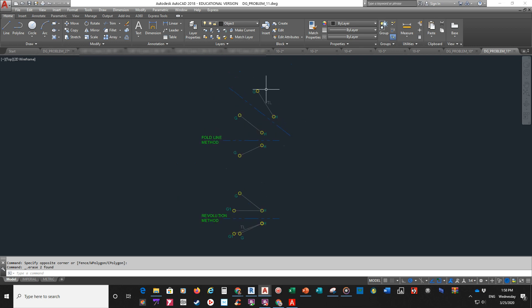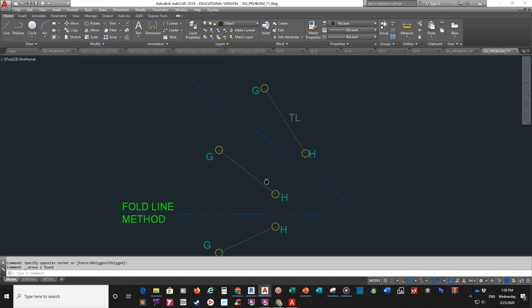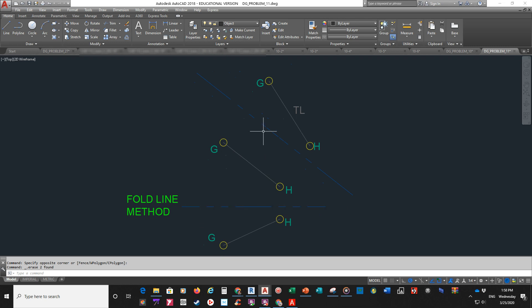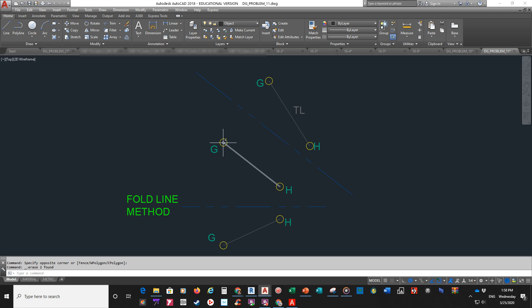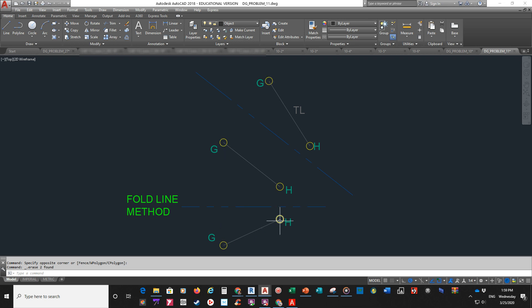We've done the fold line method. The fold line method, you had to go and make an actual, another fold line. Parallel with one of your views, one of your lines in your views. And then you're going to measure from the other view on this other side of your fold line that you make. And you line up your lines perpendicular with the fold line through these points. And you draw them out this direction.